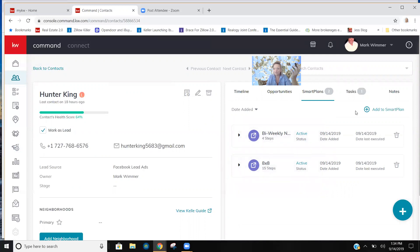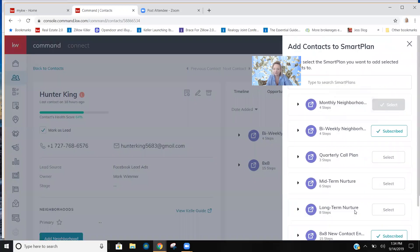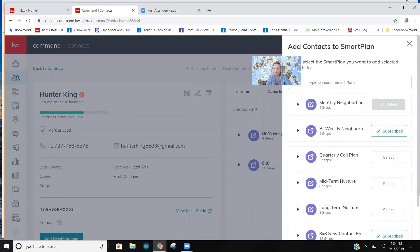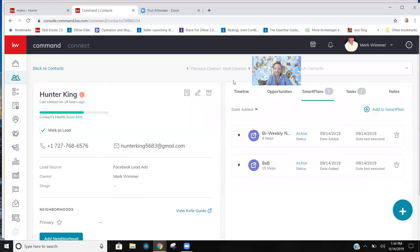Yet right by clicking on this button here, you can add him to whatever smart plan you want. So go for it, go play around, you can't break it. And let's go get our unfair share of leads.